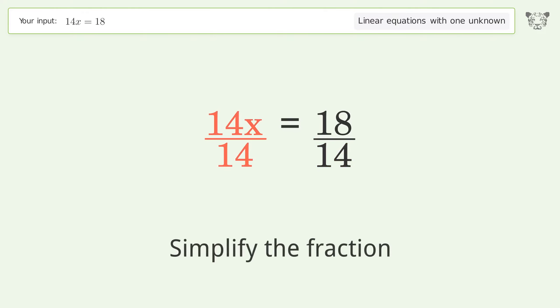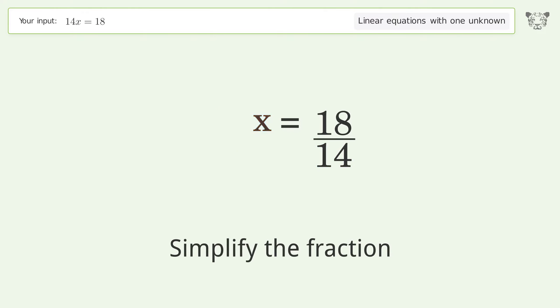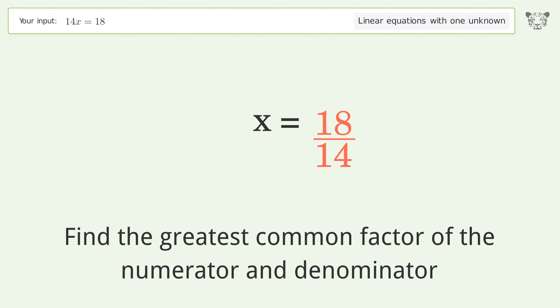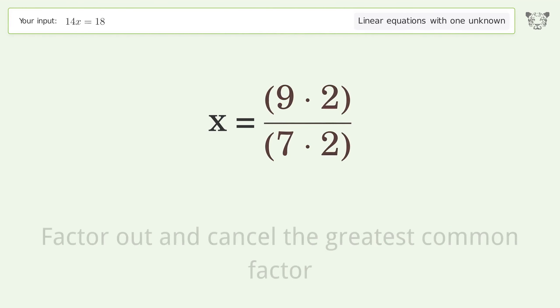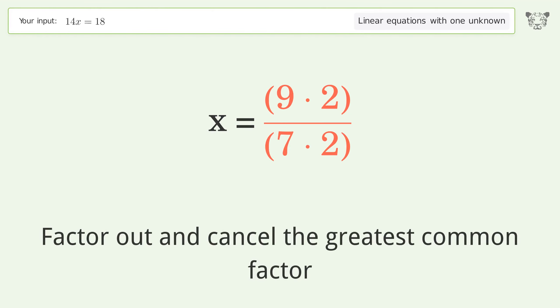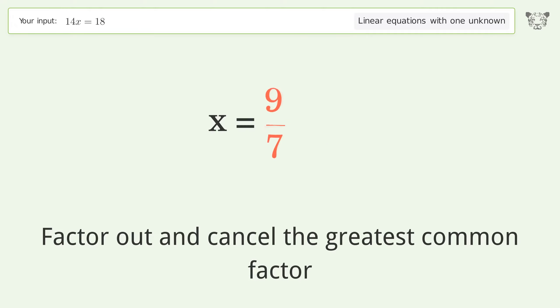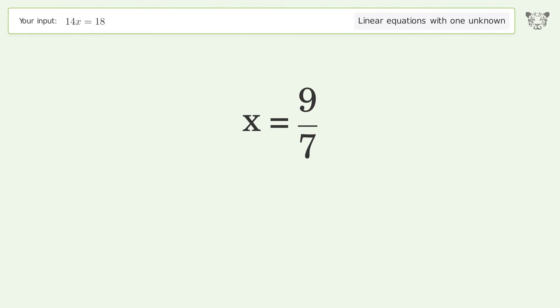Simplify the fraction. Find the greatest common factor of the numerator and denominator. Factor out and cancel the greatest common factor. And so the final result is x = 9/7.